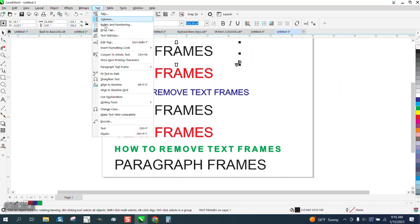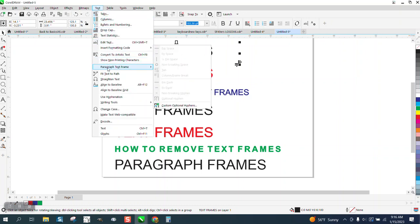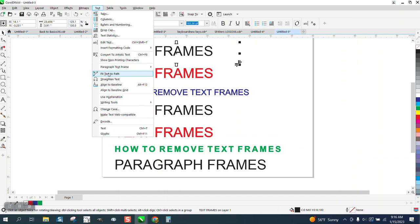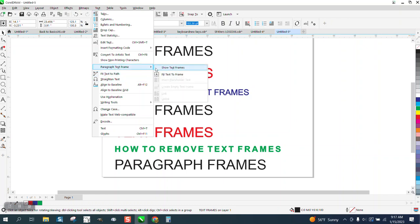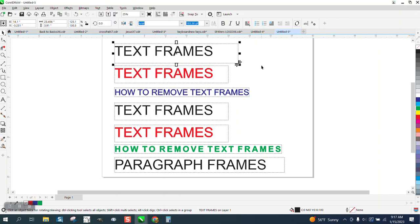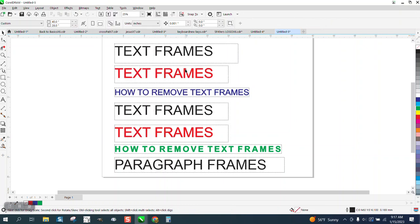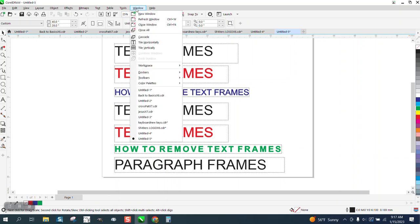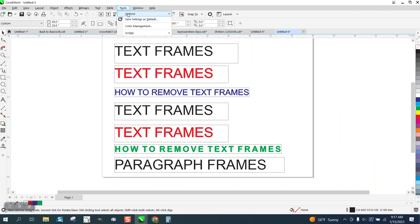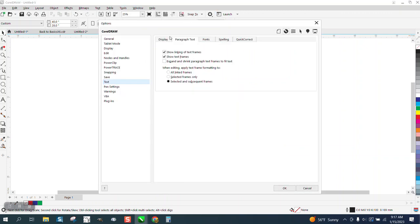Now, if we back up and turn them back on, there's another way to do it. Go up to tools, options, CorelDraw, and under text,